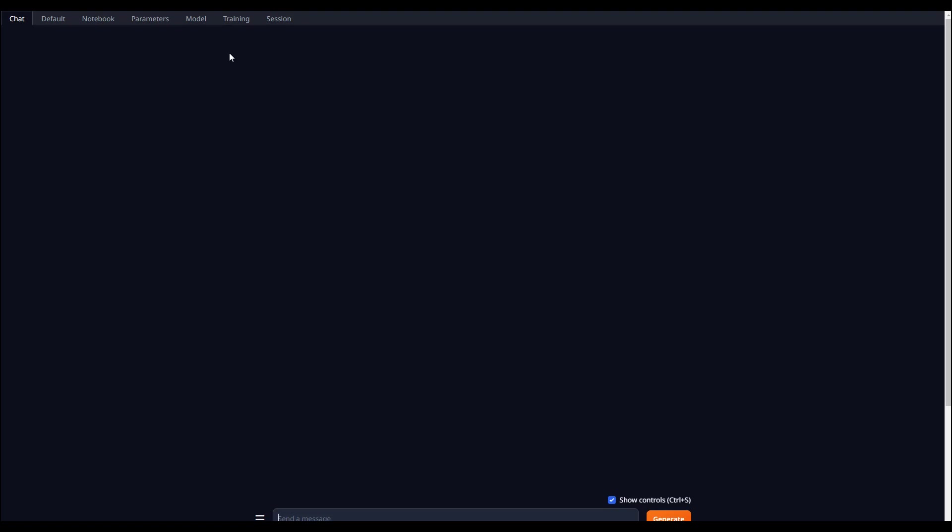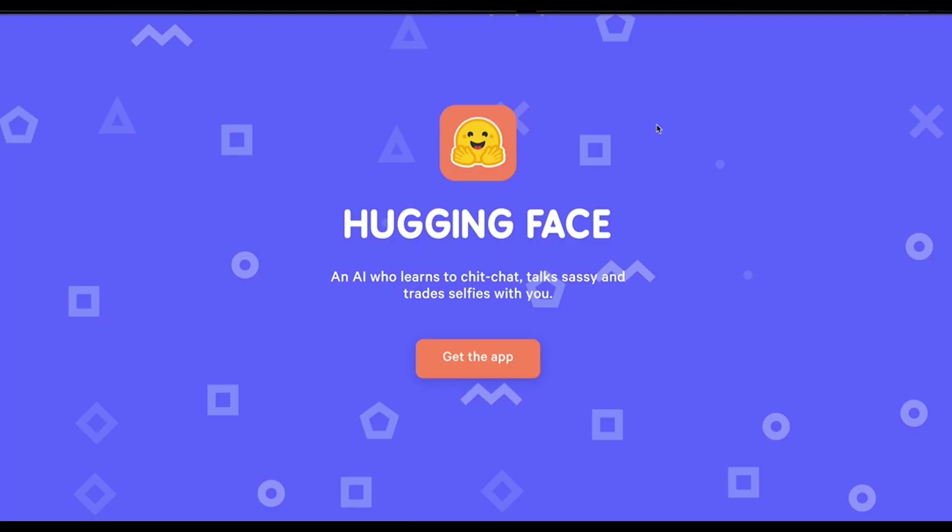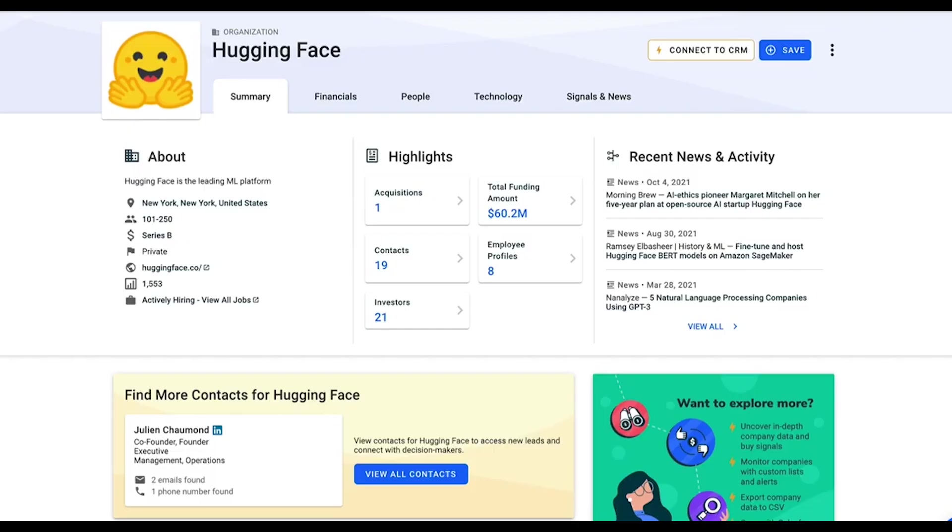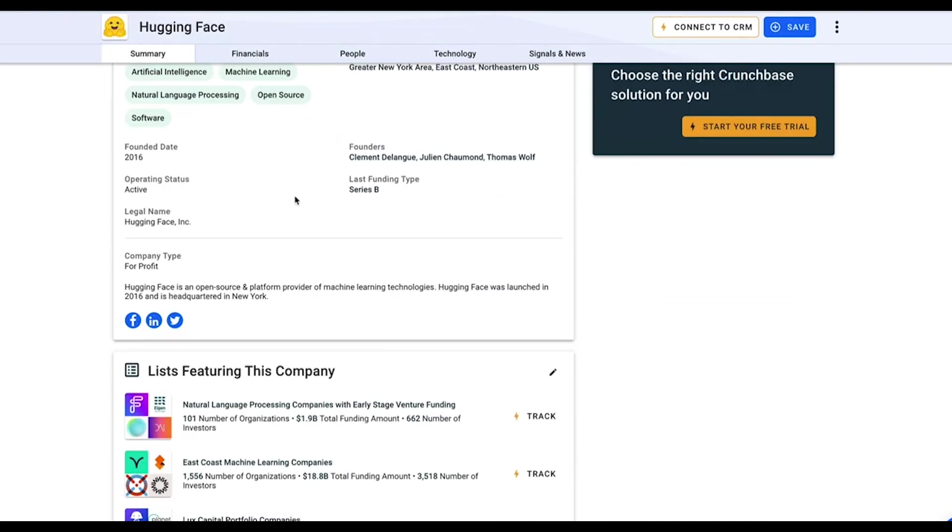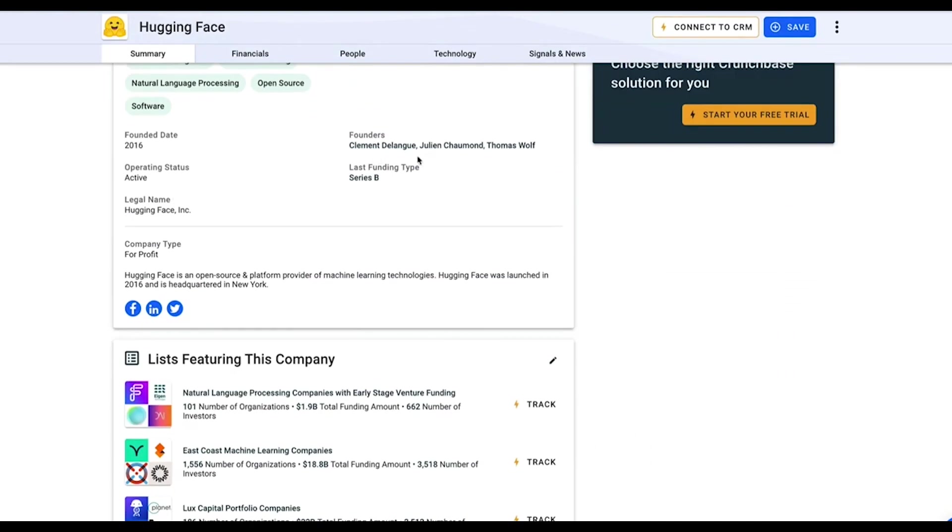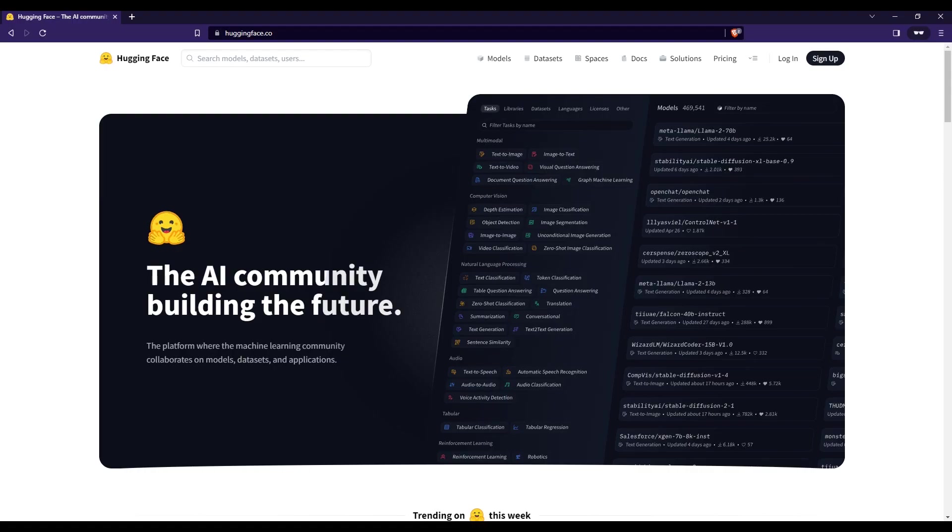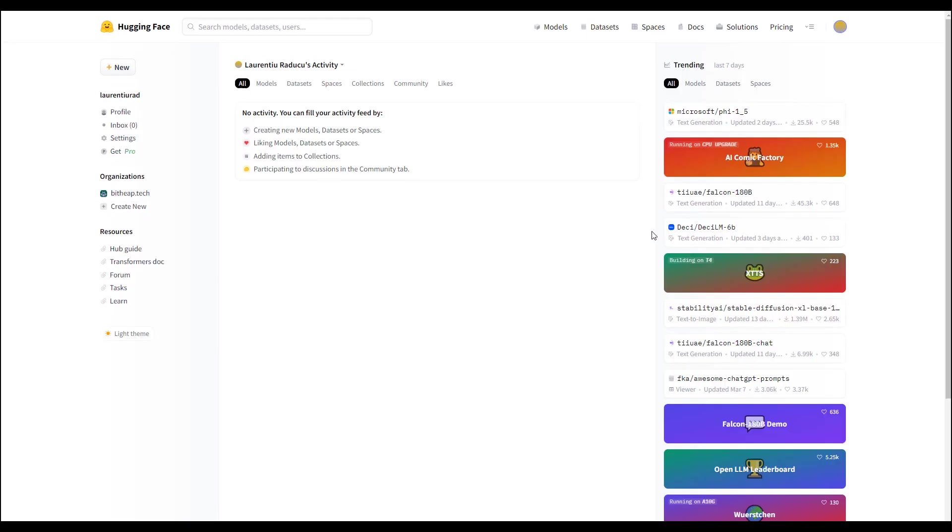Now it's time to explore what large language model we want to use. For this, we are going to use HuggingFace. HuggingFace is a huge repository for AI models. From models that can detect diseases based on pictures to large language models, you can find anything here. Just go to HuggingFace and click on the models tab.